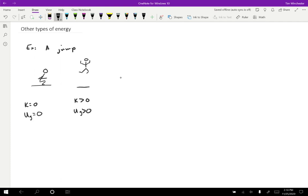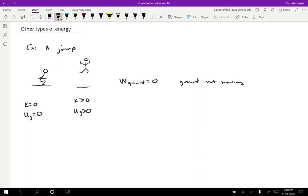To get rid of the obvious choices, the work done by the ground is equal to zero for a couple of reasons. One is the ground is not moving, so that's the most important part. But you could also make the case that the ground isn't changing in any way. There's no way that the ground is transferring energy to the person. The ground is just simply not doing anything. So where did the energy come from?